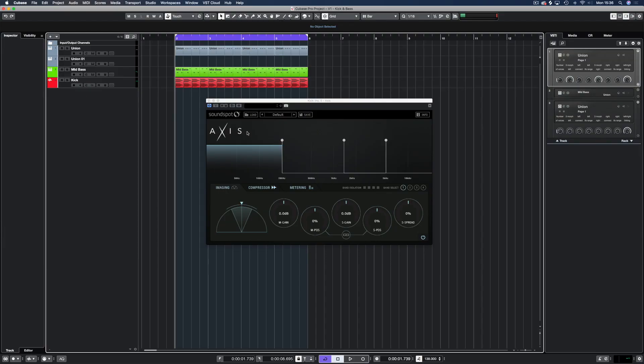Hello, welcome to another SoundSpot tutorial with me Demis Helen. As you can see, we are looking at our multiband compressor Axis, and while this has many uses, we're going to use this to shape our kick drum.